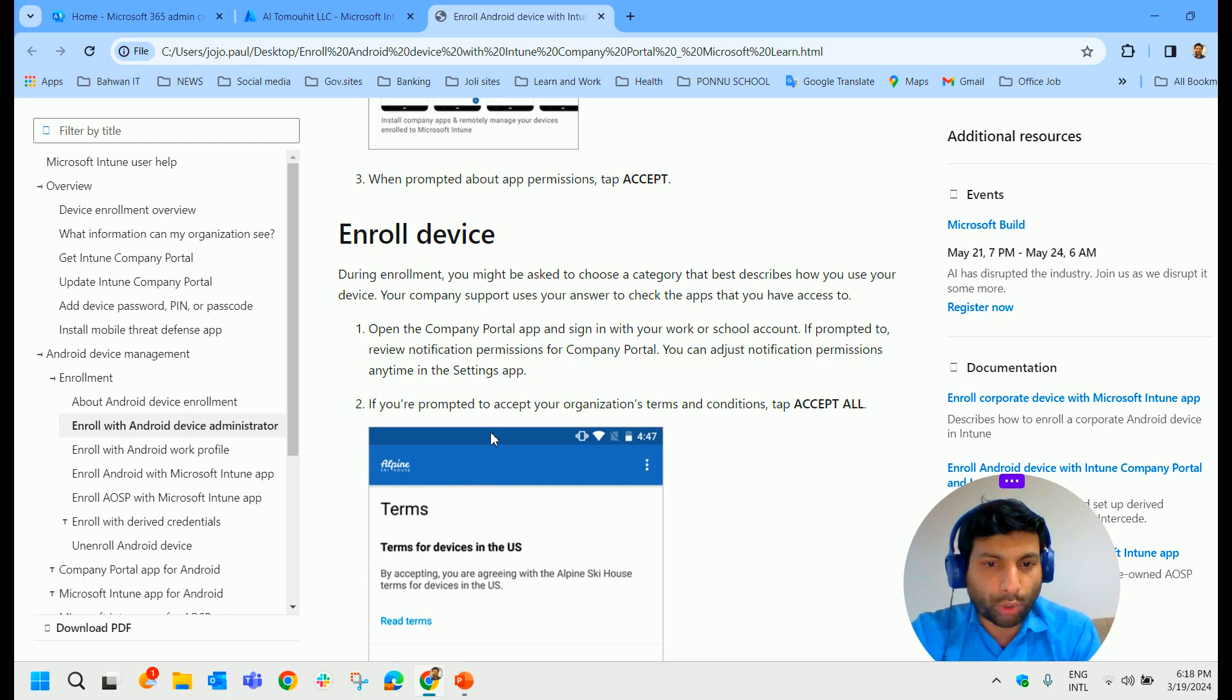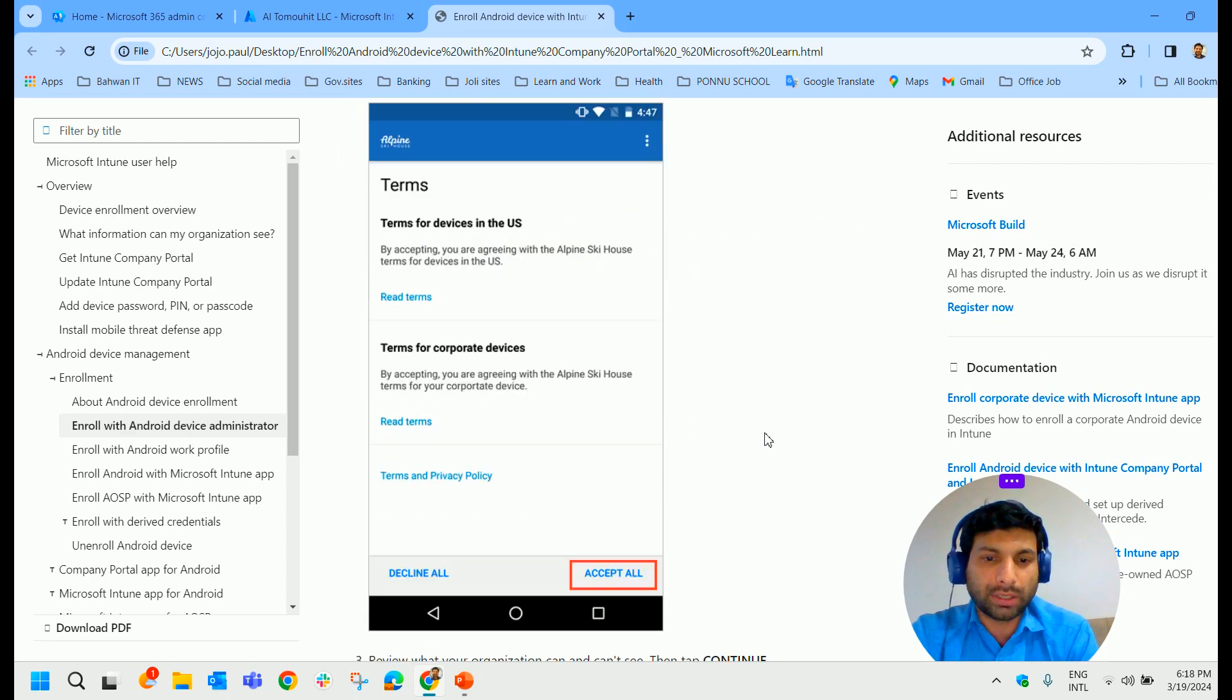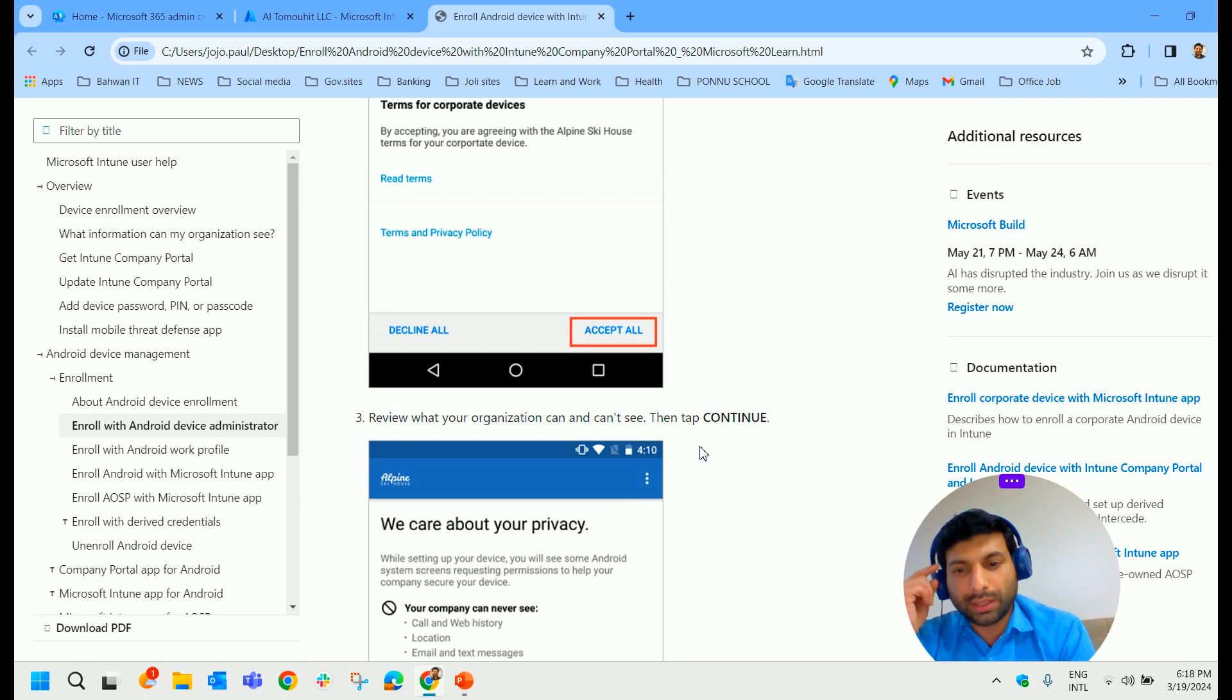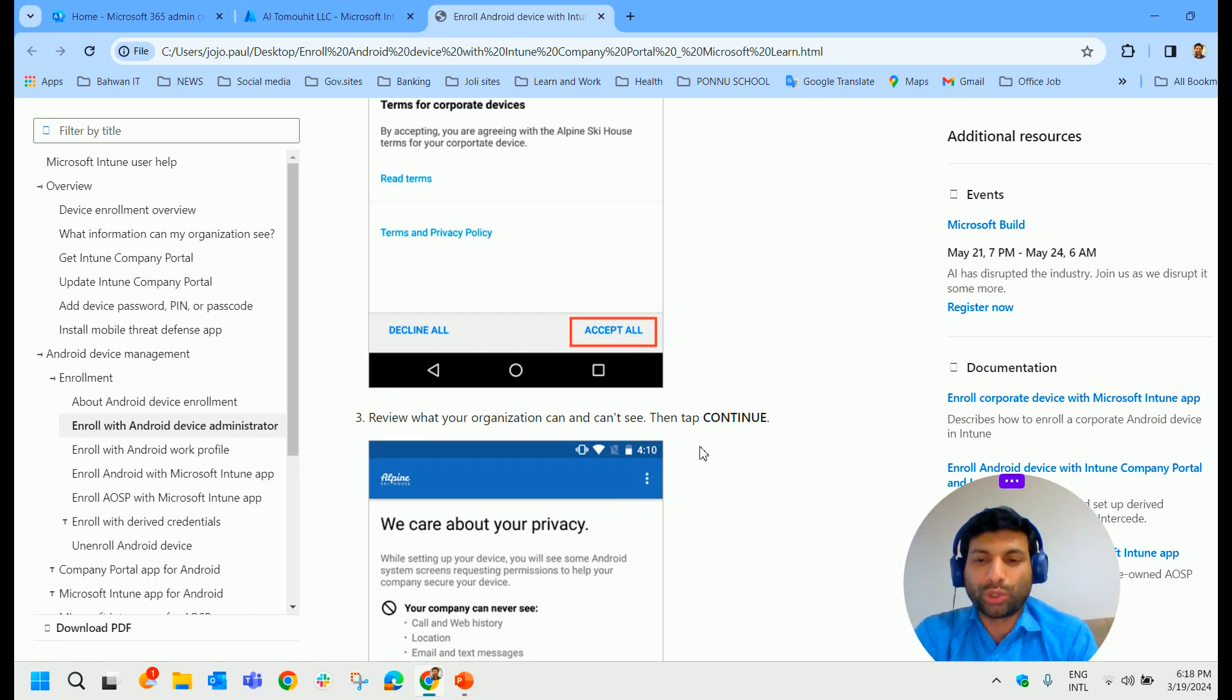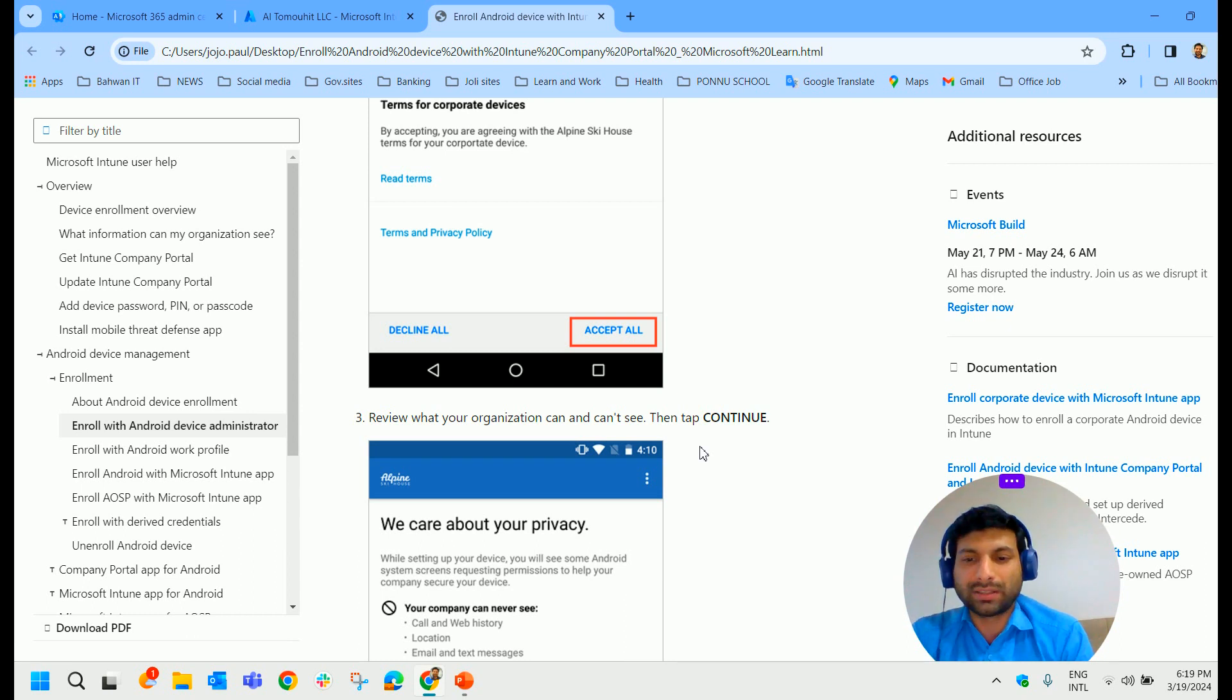Then you are prompted to accept your organization's terms and conditions. Click on accept all.